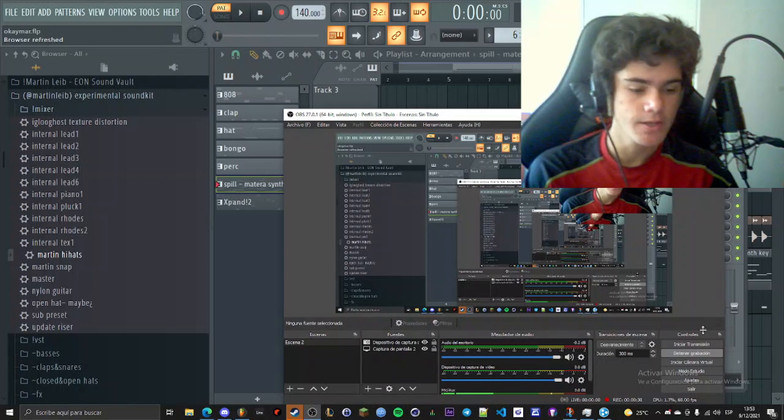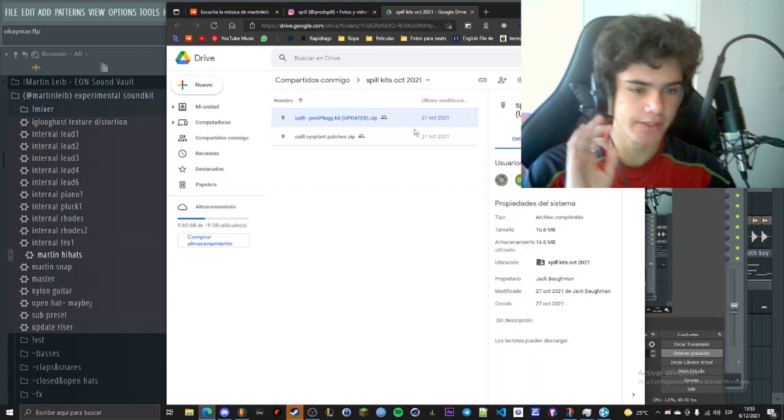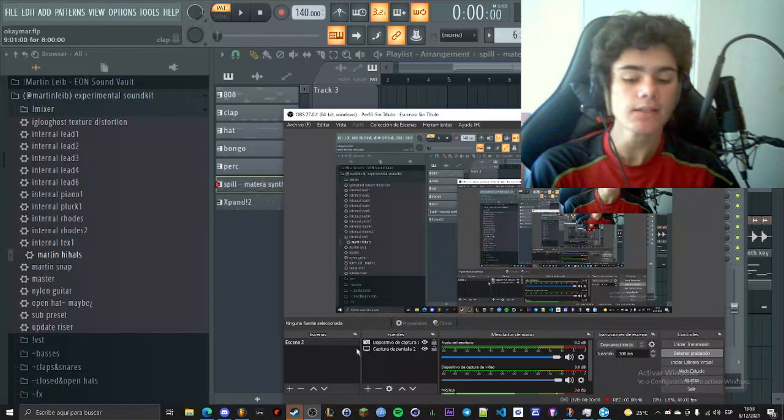Regardless of that, I wanted to say a few things before starting with the video. The first one is that I'll be using Simplen patches from Protspill. You can go to his Instagram and download them from here. You should also download this kit, it's awesome. I highly recommend it, but the Simplen patches are really good as well.